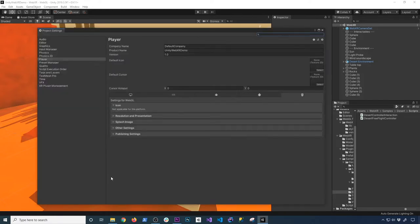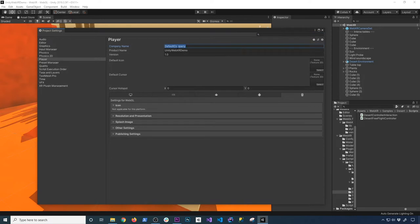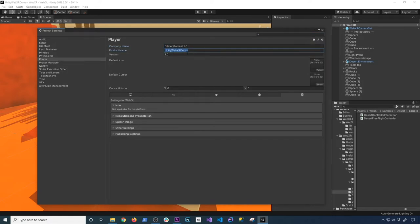Click on player settings. Then by default Unity is going to add default company as the default company name. I'm just going to go ahead and put in my company name. And then I'm also going to be renaming the product name, which is using the current project name to be the product name.